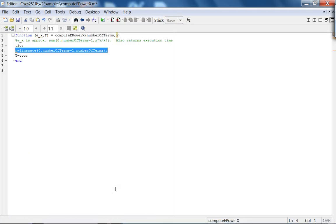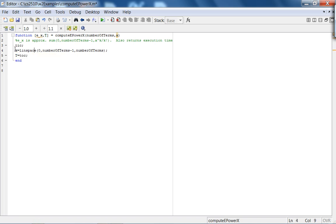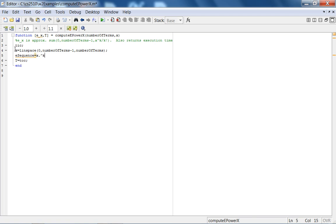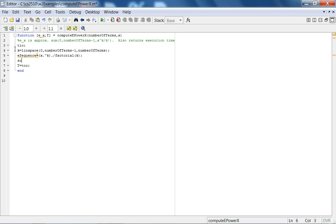Now, what I'm going to do is I call this K. So, let me call this K as well. Then, I'm going to say my E sequence is going to be X dot, that is, raise every term to the Kth power and divide that by the factorial of K. So, I actually don't need parentheses, but to be clear, parentheses dot factorial of K. Then, I can just do SUM E sequence.